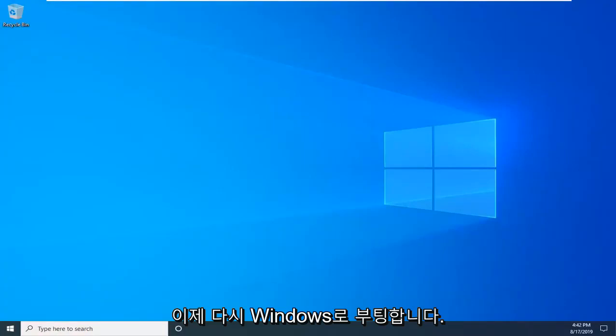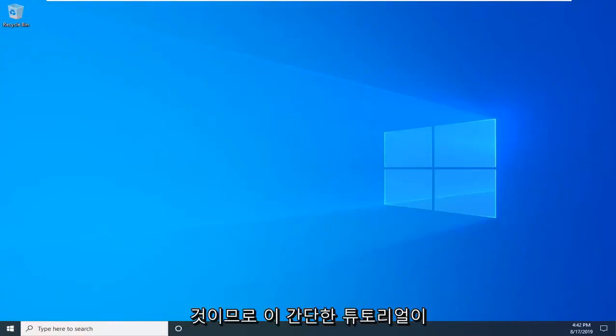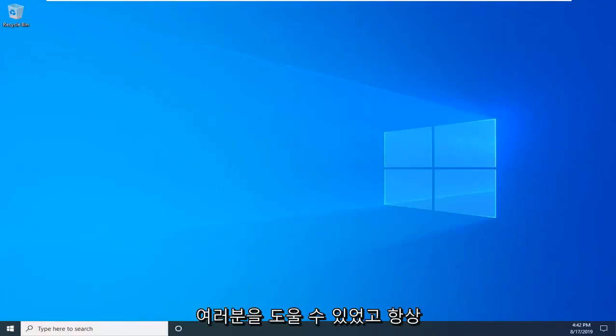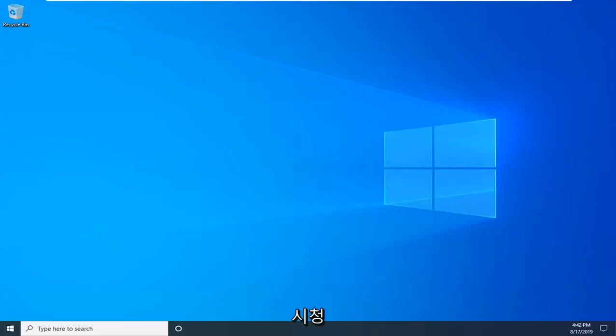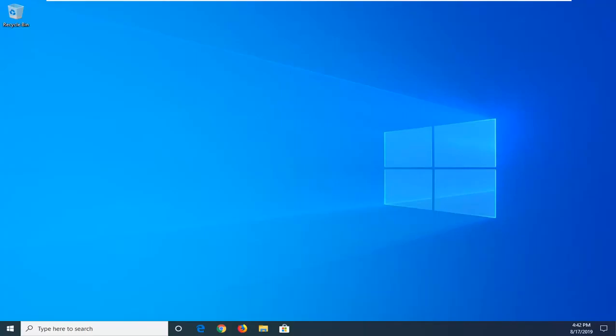Okay, so we're back — we booted into Windows and that should be about it. I do hope this brief tutorial was able to help you guys out, and as always, thank you for watching. I look forward to catching you all in the next tutorial. Goodbye.